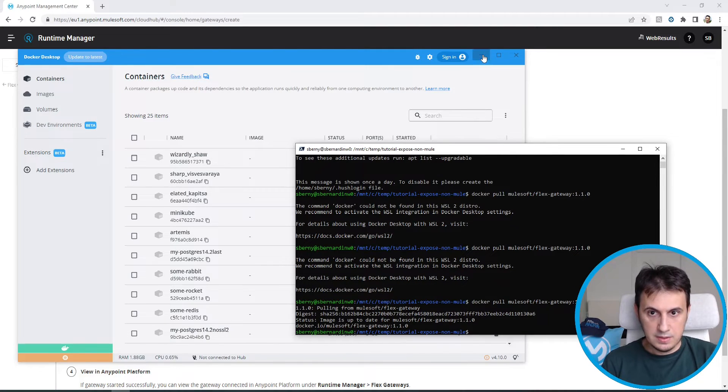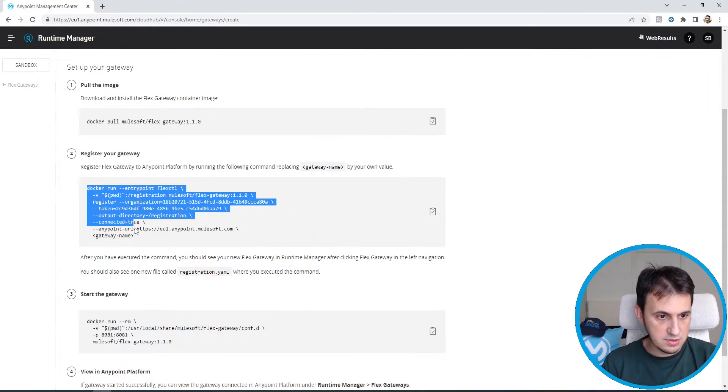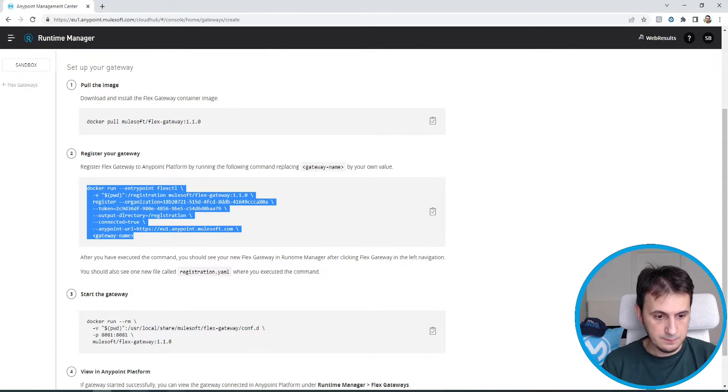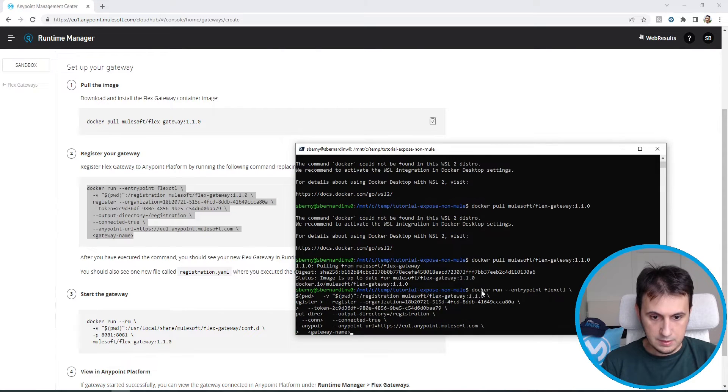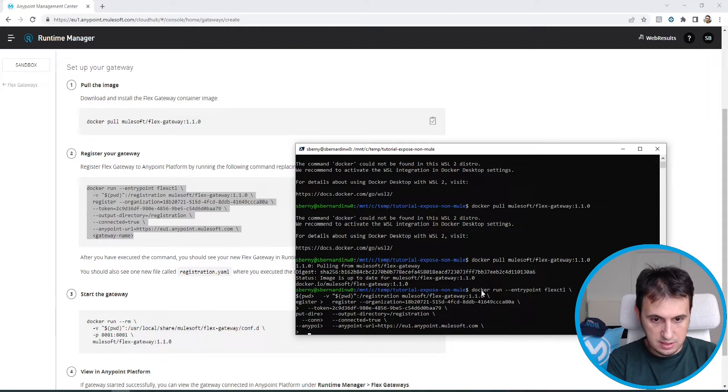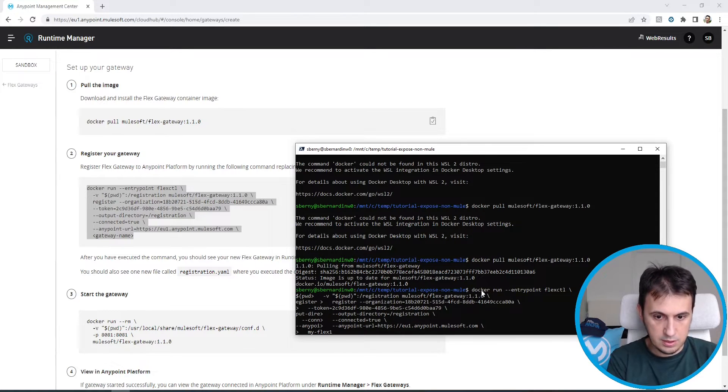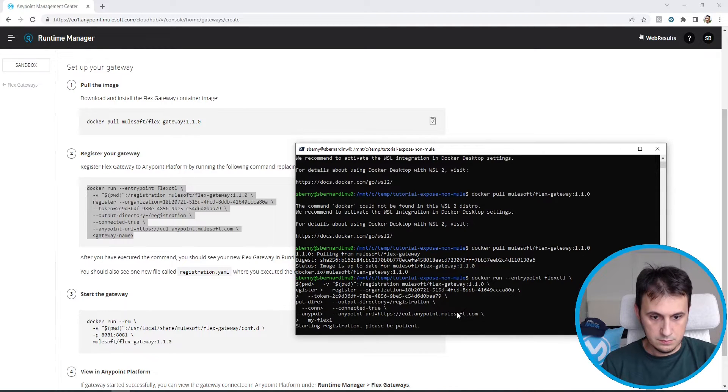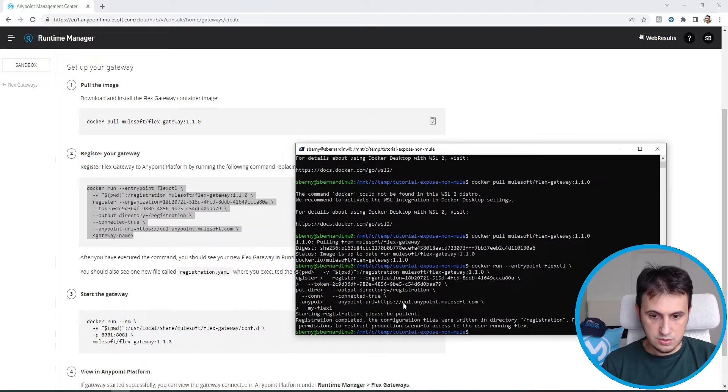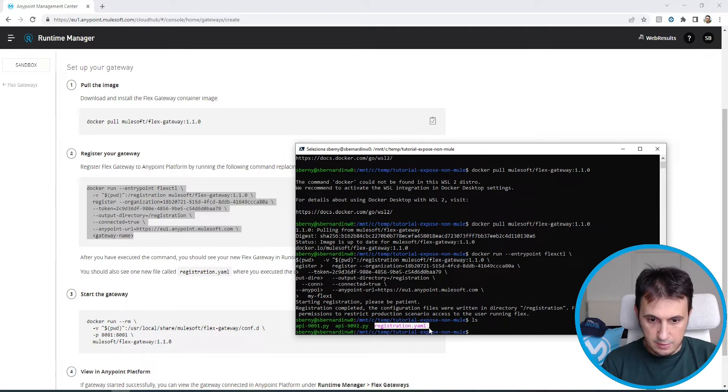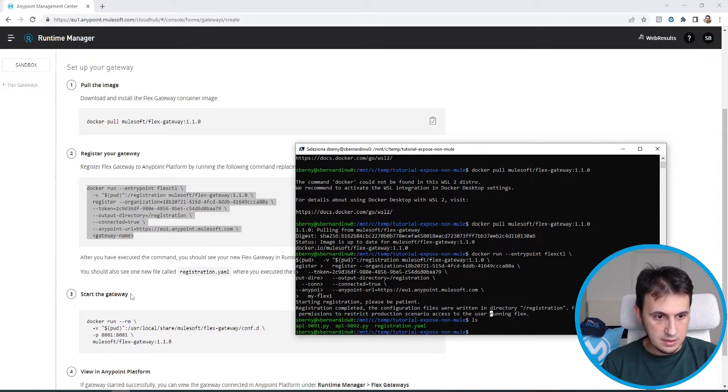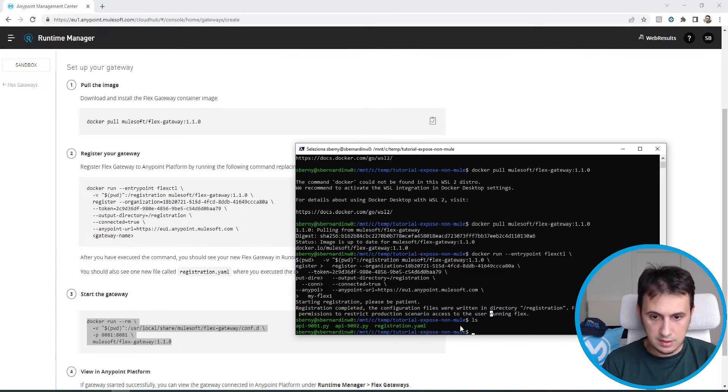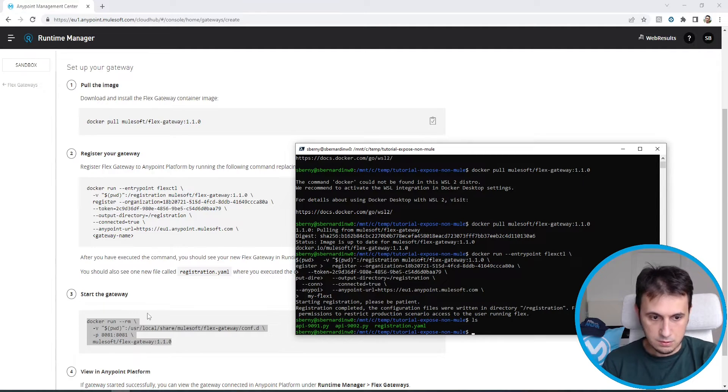I already downloaded this image. So this is the next command in order to register my gateway. I have to modify just this gateway name, for example, my Flex 1. The registration is starting. So I'm starting the configuration file with directory registration. This is my registration YAML. And then I start the gateway with this command. I'm inside this directory, so I have the registration YAML file, so I can start the gateway.